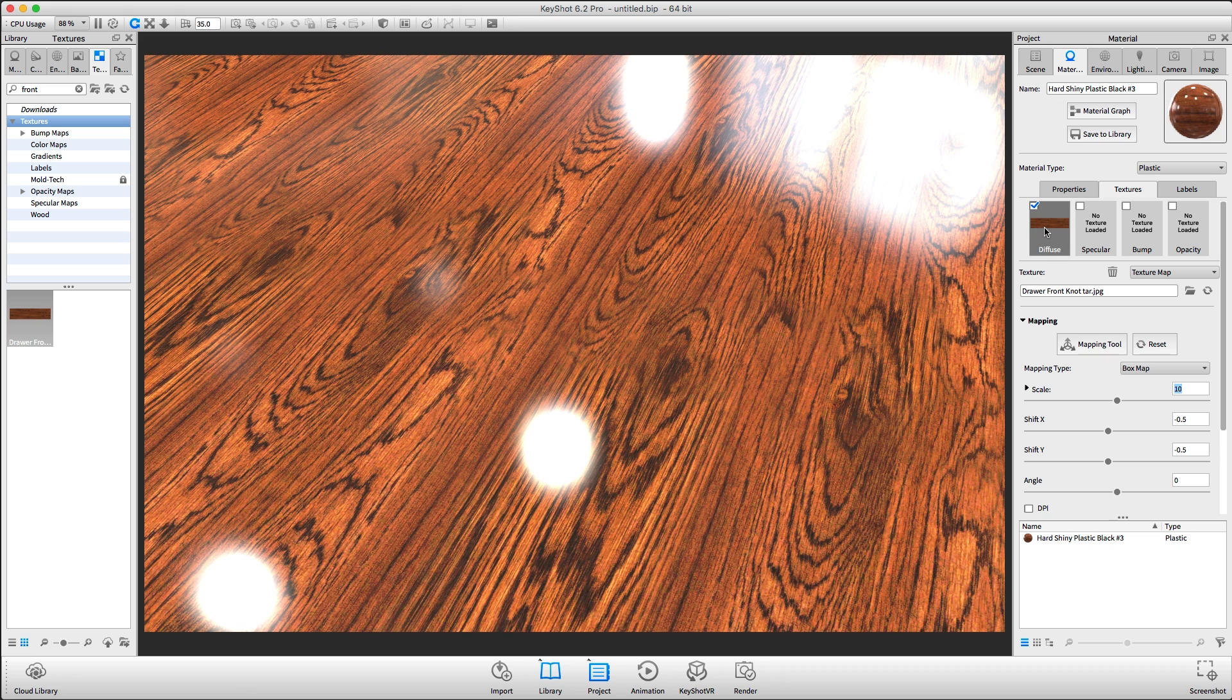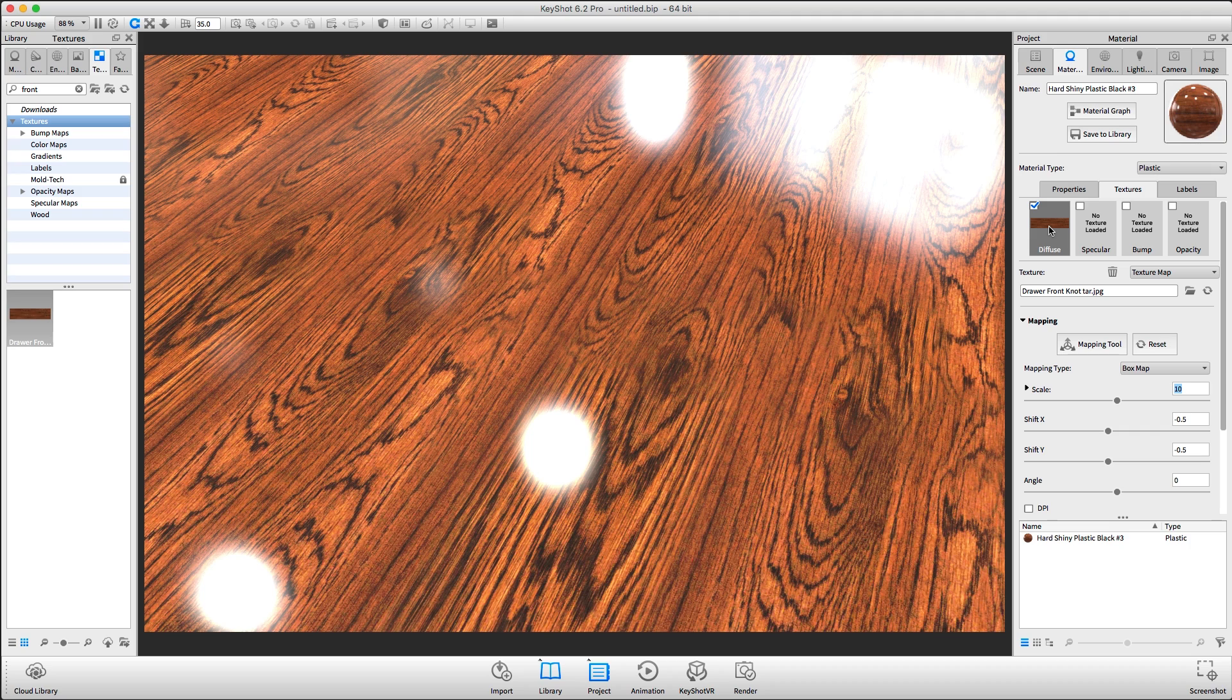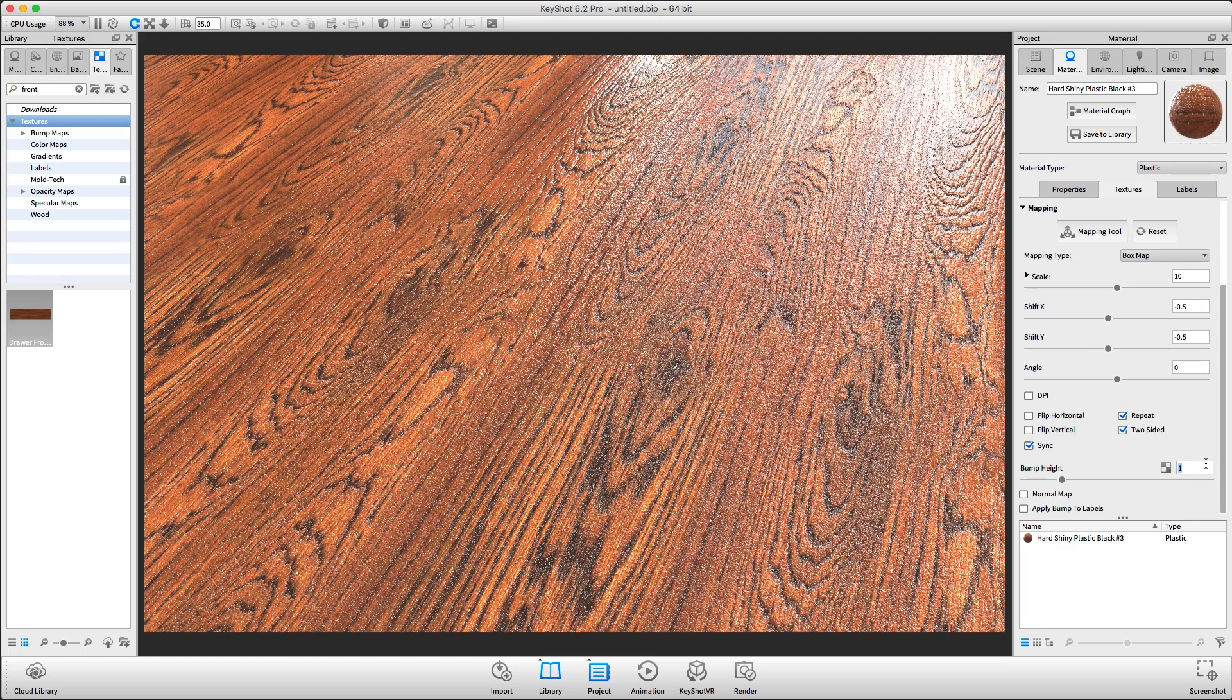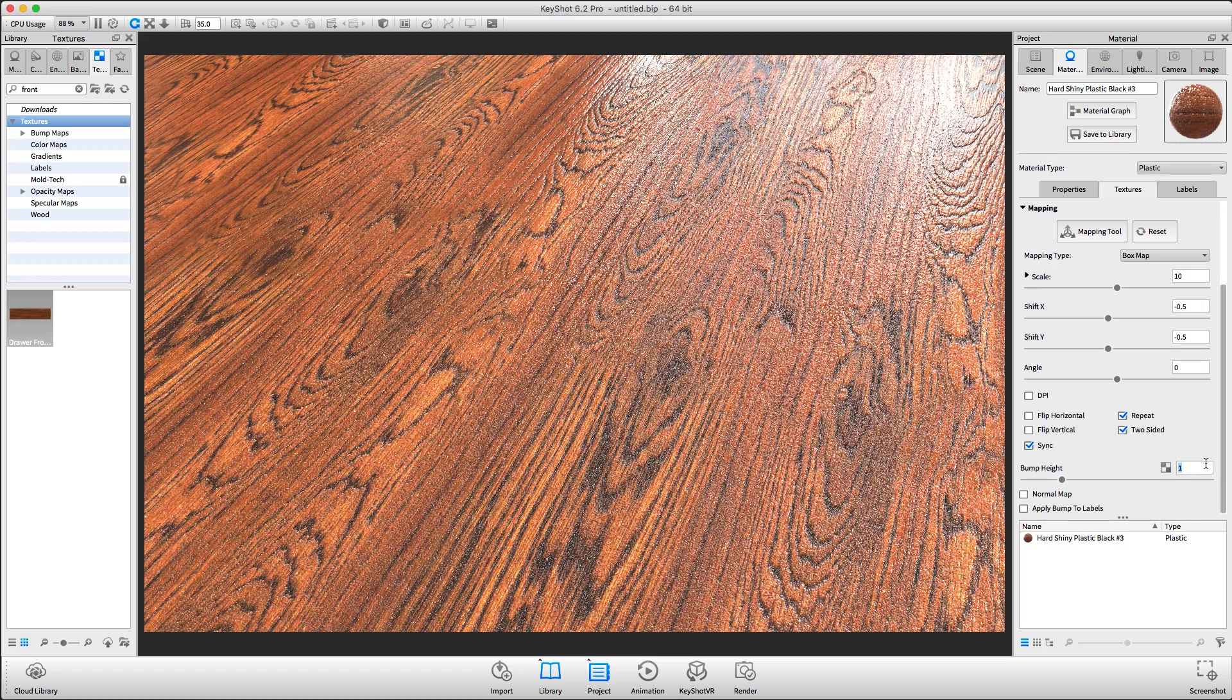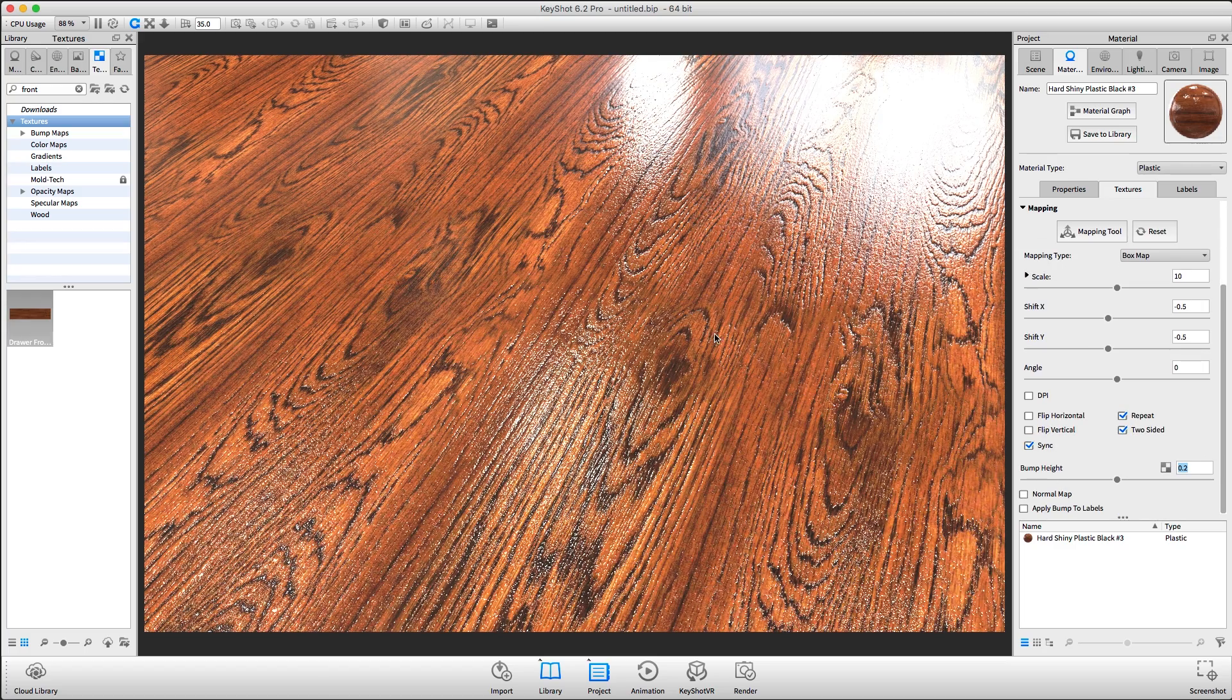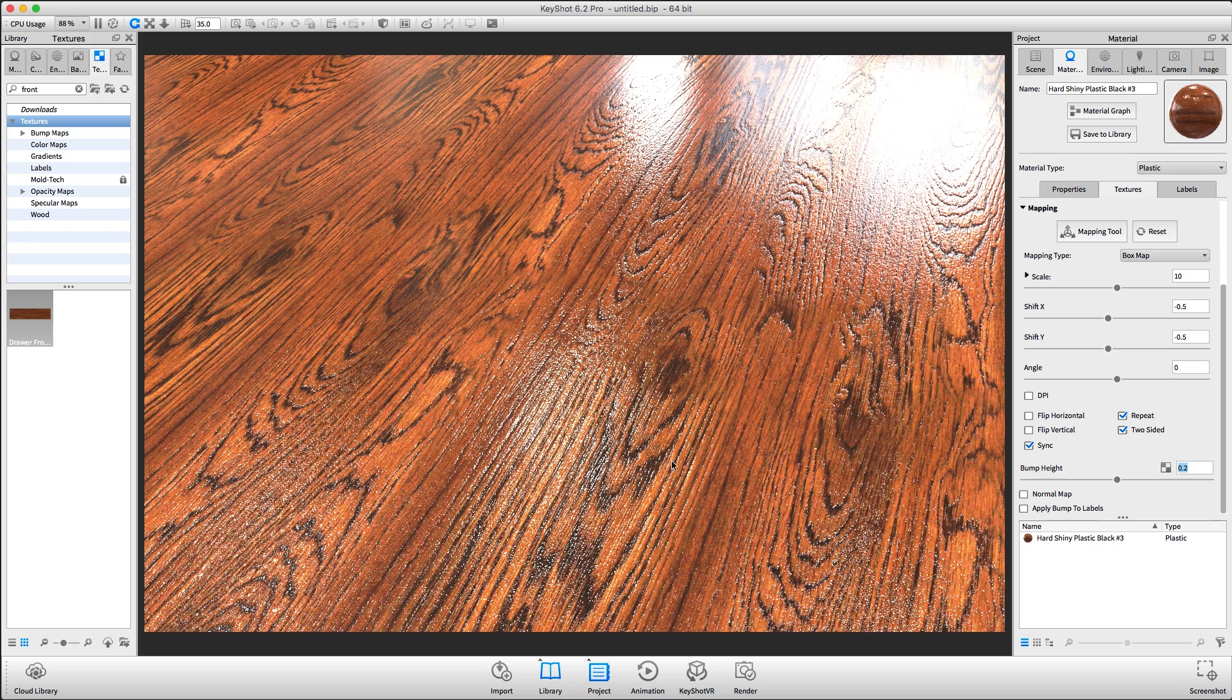To improve the appearance of this wood floor, we will hold Alt and drag our diffuse texture to the bump node. I'm going to scale the bump height down. Now we have a shiny wood floor.